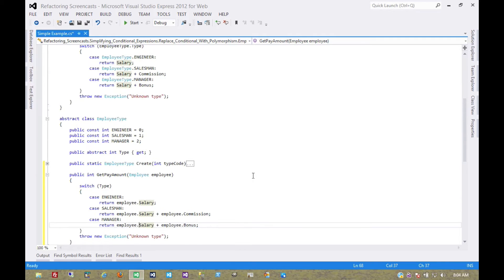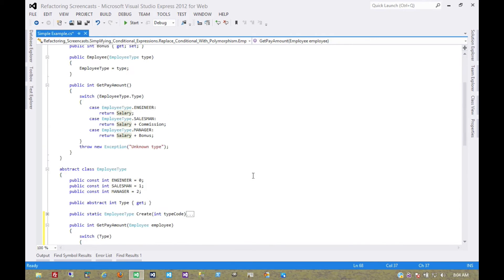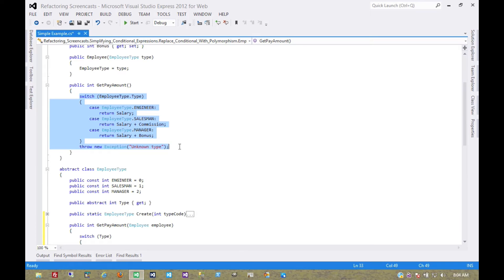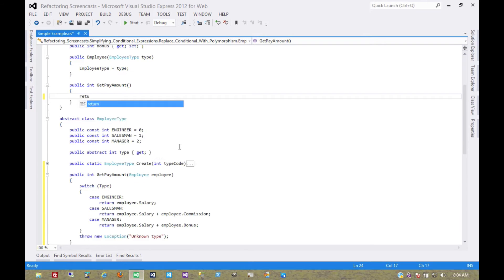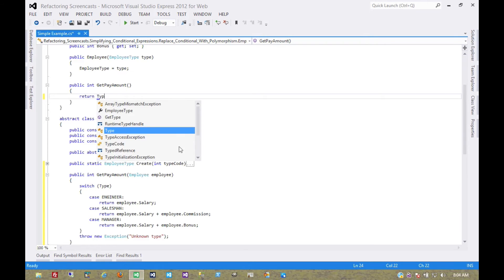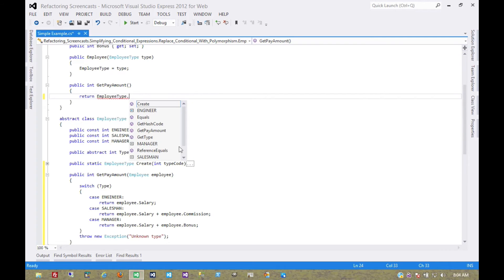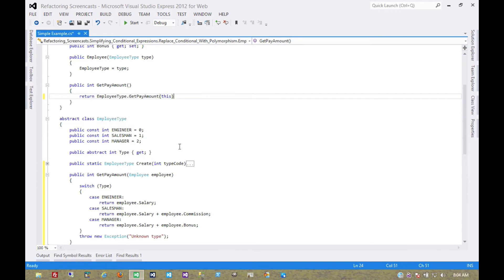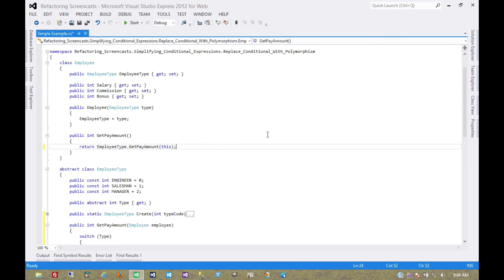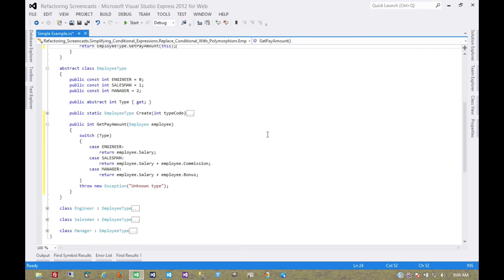Now that it's been copied over, this method can simply delegate to the new method. So this would be an opportune time to recompile and run all of our tests to make sure everything still works.